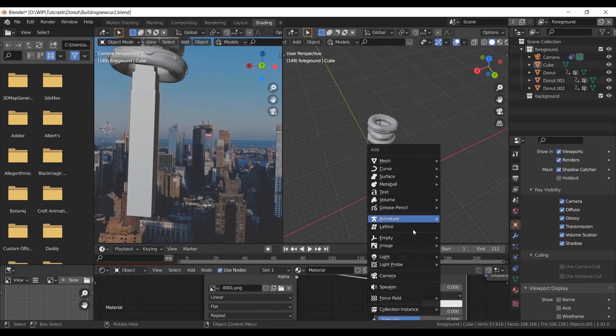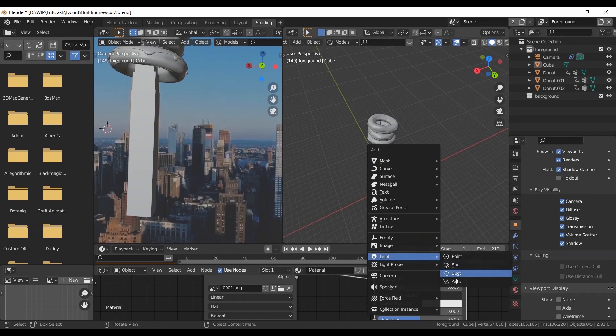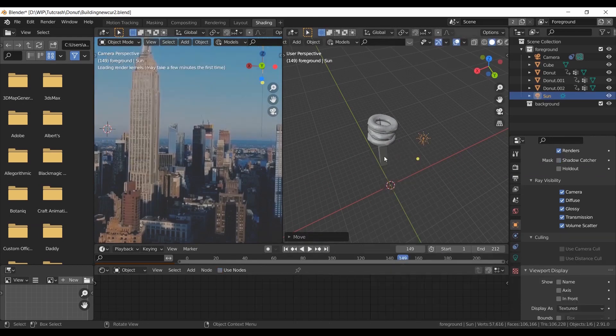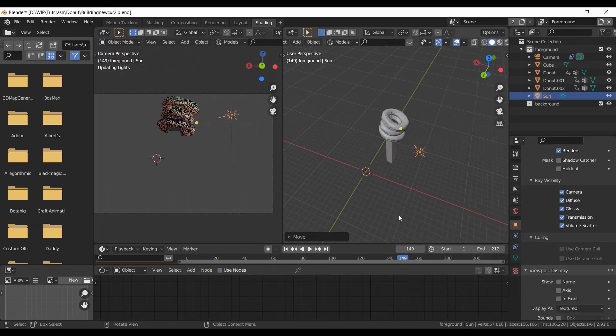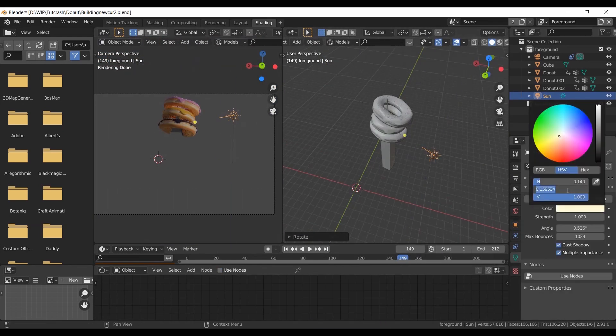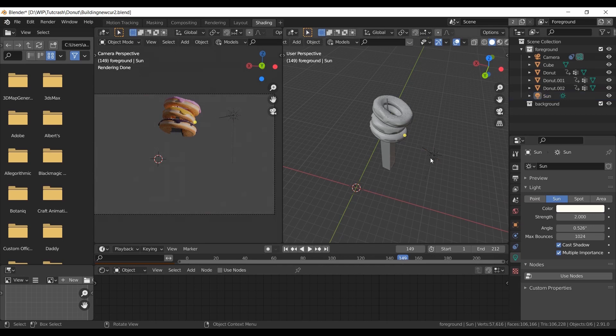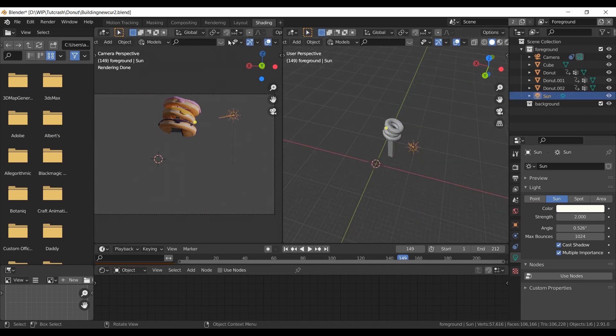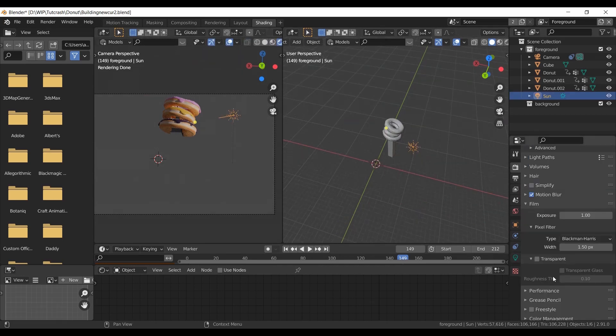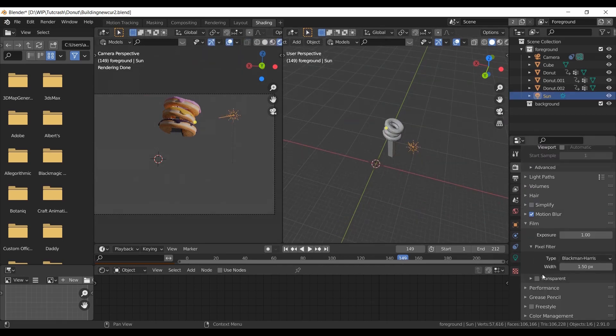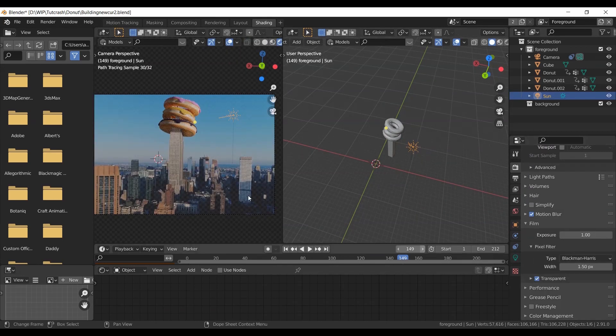Now light it. Here I used a sun lamp and played with the world color. If you have an HDRI of the environment you can use that too. Tick transparent here.